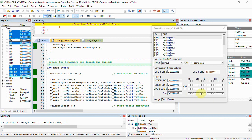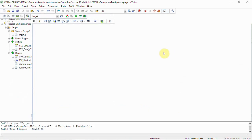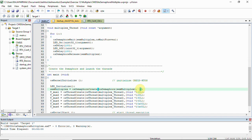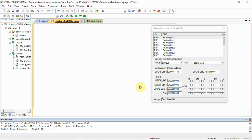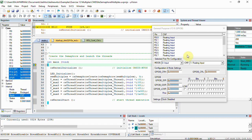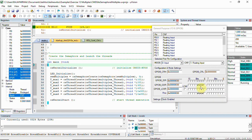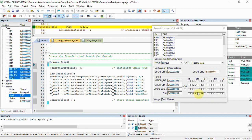Let's see what happens if we change the semaphore container count to three. I'm changing this number to three and then building the project. Now running the code, we can see three threads are utilizing the token and running. When one thread releases a token, another thread is able to use it. Earlier we saw two threads utilizing the tokens because we had only two tokens; now with three tokens in the semaphore container, three threads are able to run simultaneously.